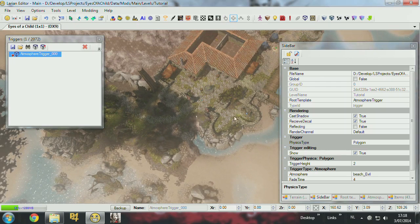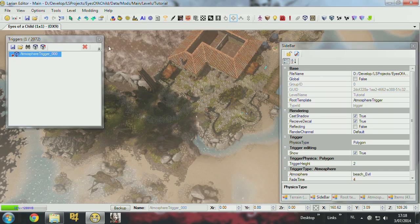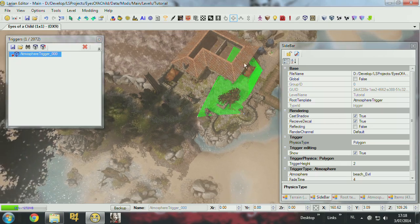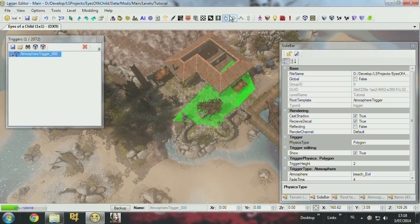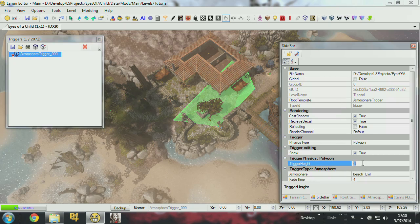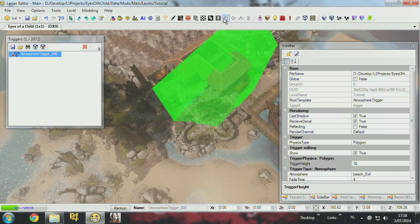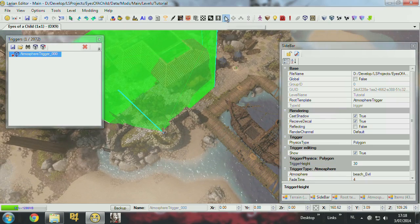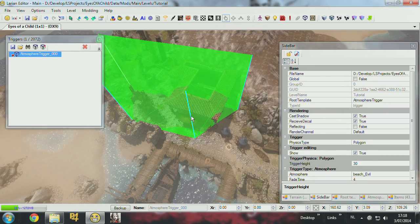It puts the points, and then I have to press the button. Right now I have a trigger. I can set the height of the trigger also in the sidebar. Let's say 30. And then I select the hand, and I can move the points around to adjust the trigger.